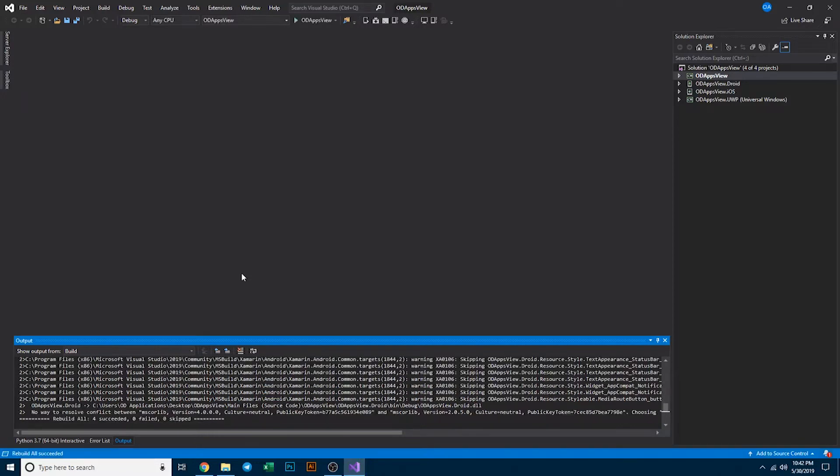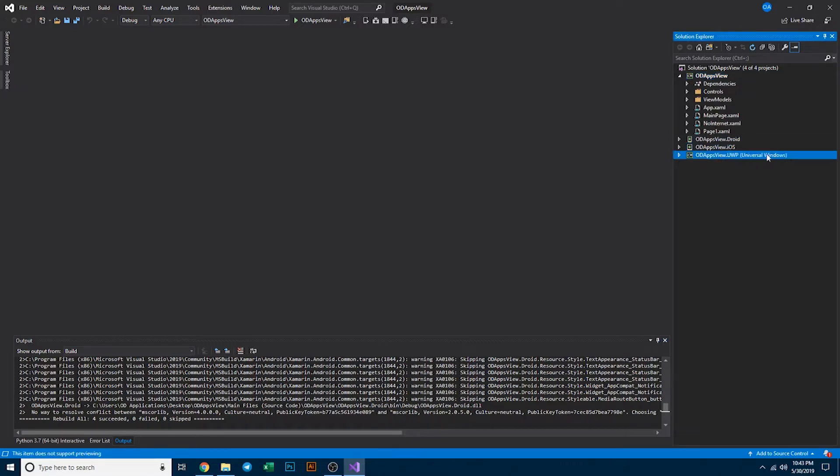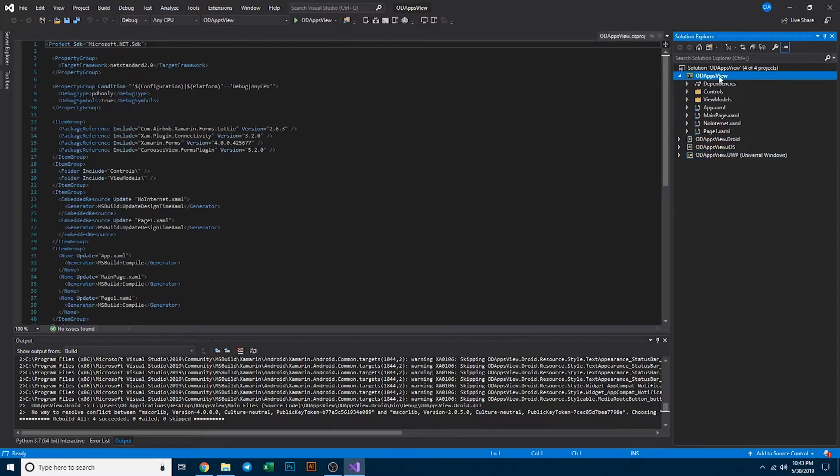As you can see, all four have built successfully. Next thing you want to do is go ahead and start editing your cross-platform application. Don't worry about the droid iOS and UWP solutions just yet. We're actually going to be working on this one, just ODAppsView, which gets populated to the rest.